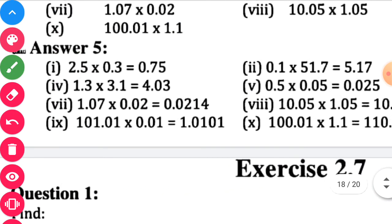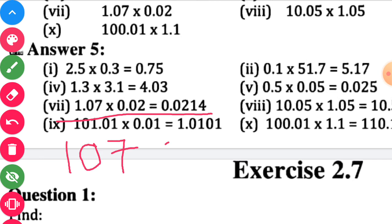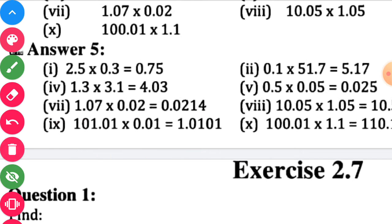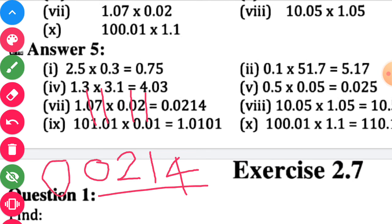Seventh sub-question: multiply 107 into 2, no need to consider the decimal point during multiplication. The answer is 240. Count the digits on the right side of the decimal point: 1, 2, 3, 4 — four digits. The answer has only three digits, so put extra zeros. Start counting from the unit place: 1, 2, 3, 4, and then put the decimal point.